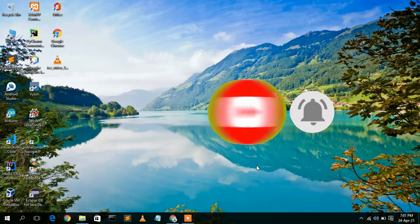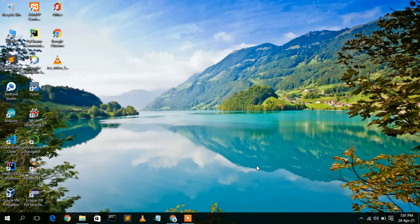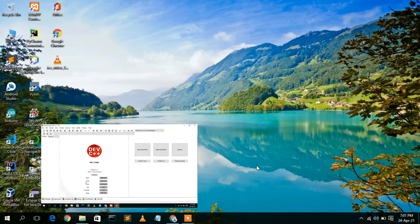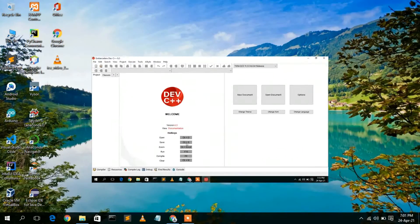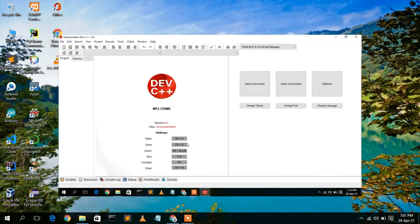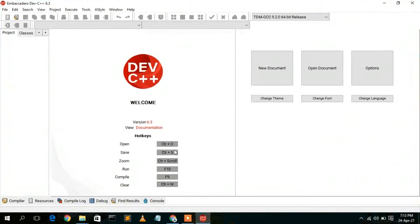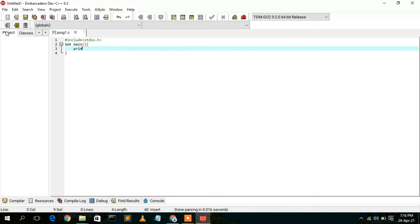As the name suggests, Dev C++ is basically used for C and C++ programming. So if you want to program in C or C++, then Dev C++ is a very good IDE.